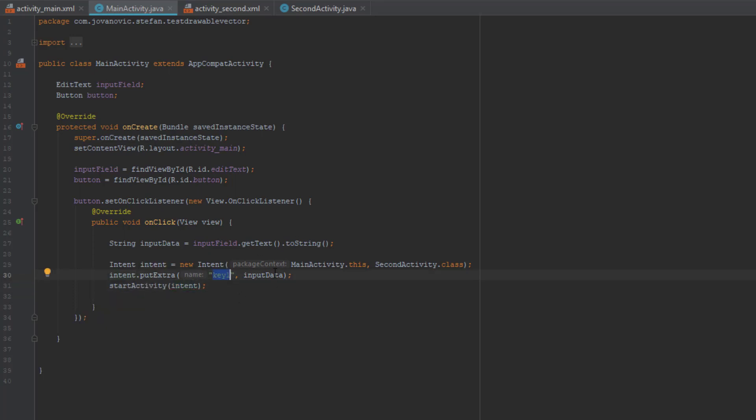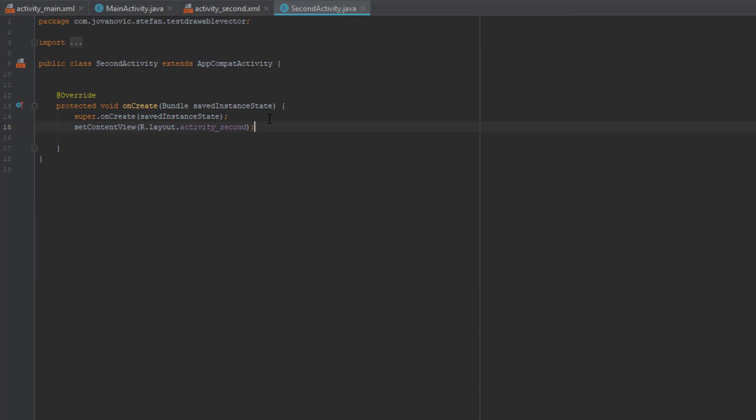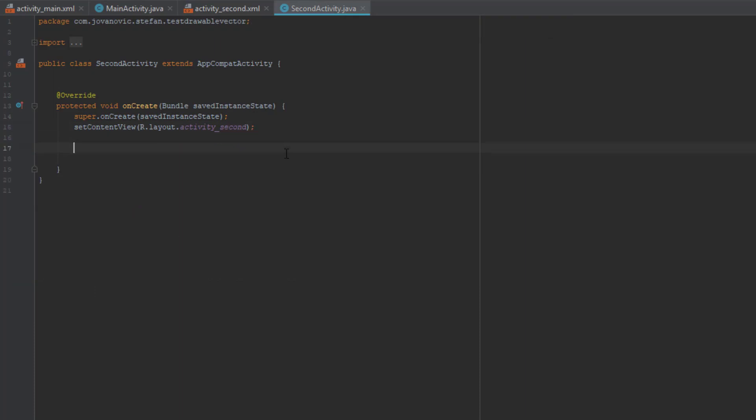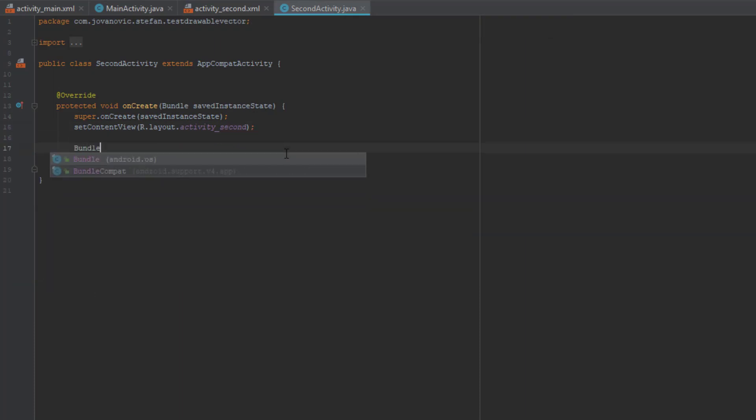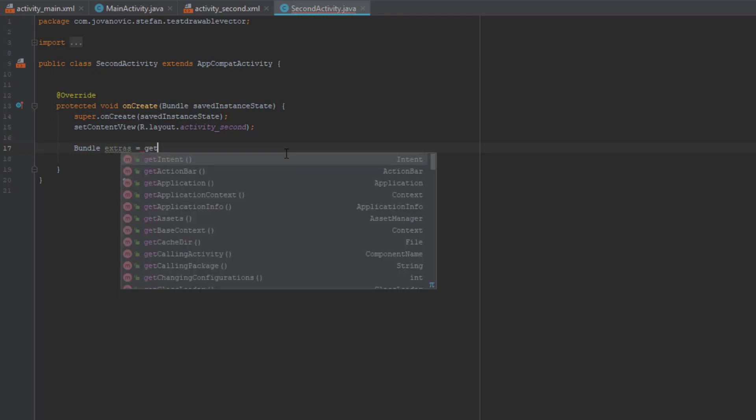Okay, we have created all that, and now let's go to our second activity Java. In this activity we're going to get that data and display that text in a toast message.